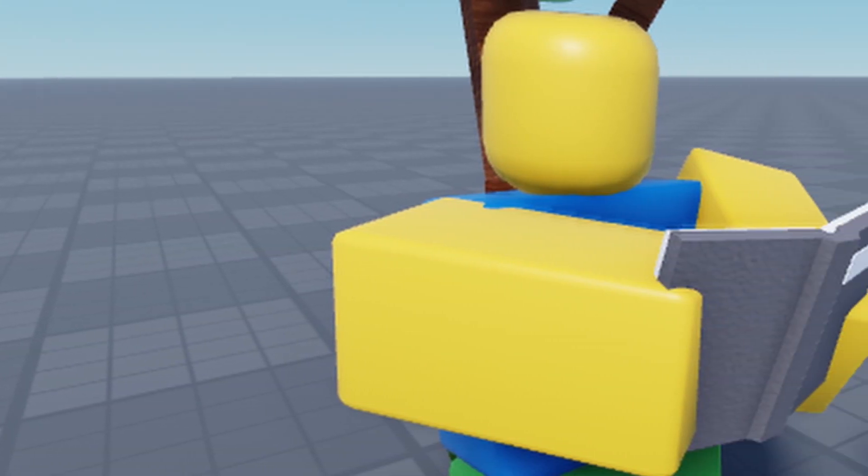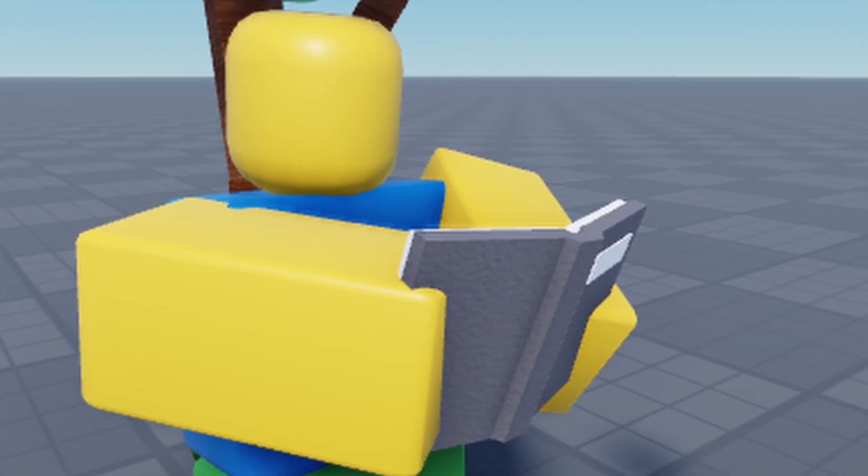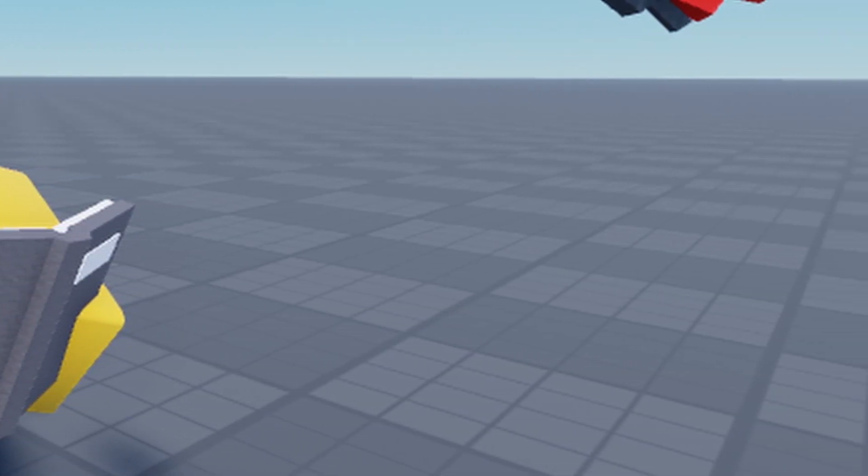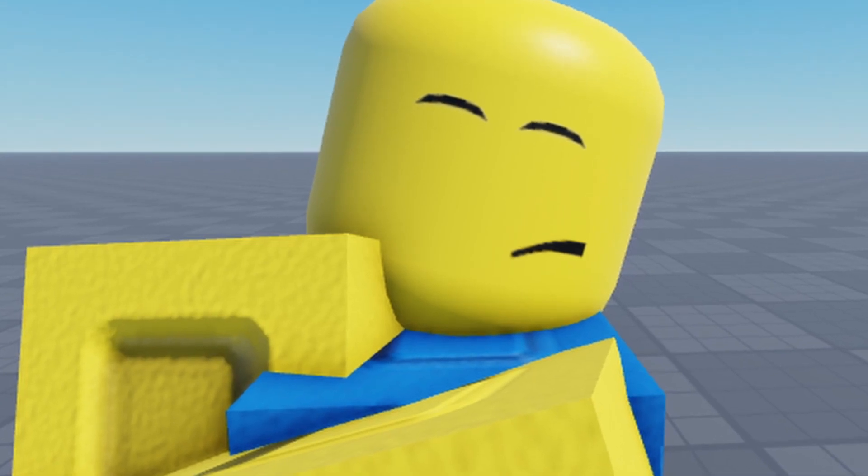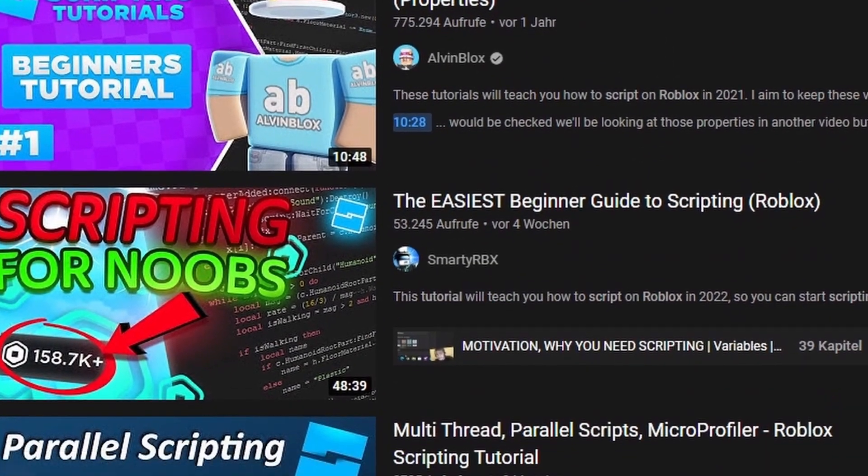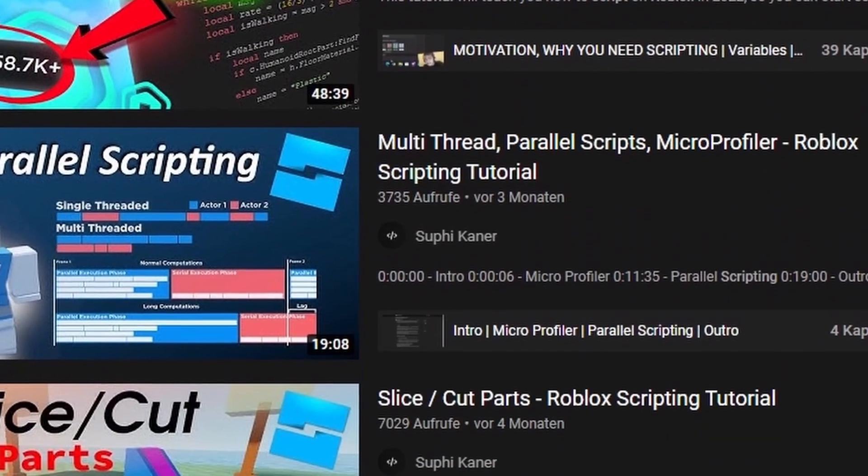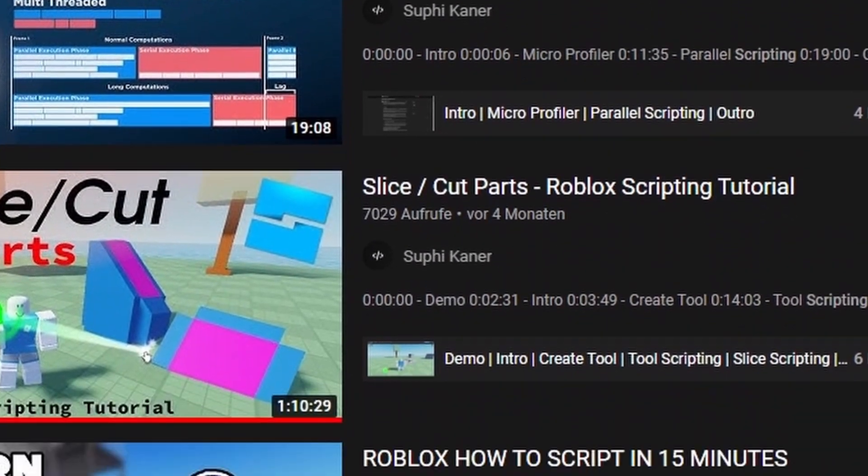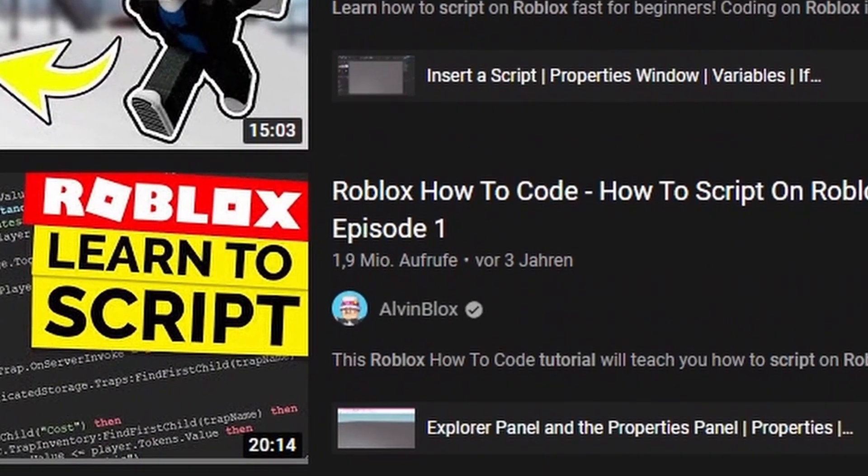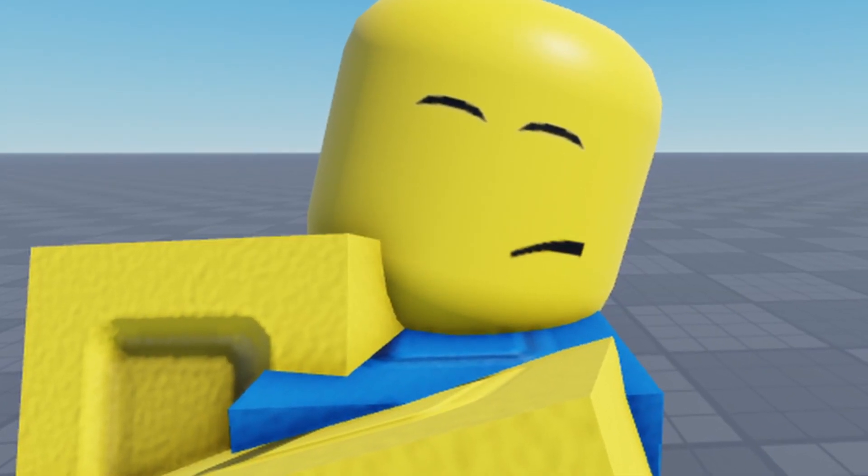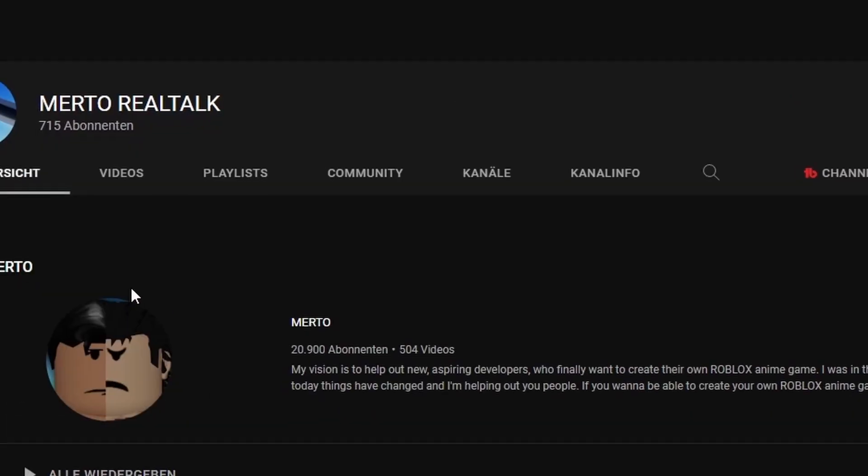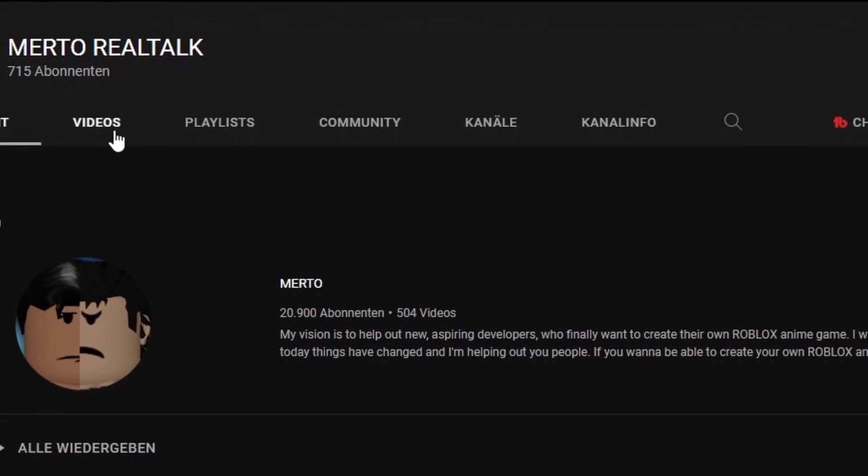We think that expanding our knowledge in scripting makes us a better scripter at the end, but is that really true? I claim that there is one important aspect to scripting no YouTuber has talked about yet. If you want to know more about it, then check out my second channel, link is in the description.